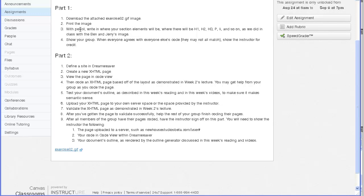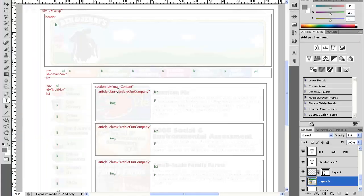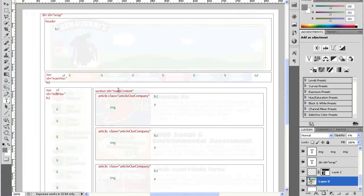So in the last video we worked on marking up a document, a design, in Photoshop with HTML5 elements.